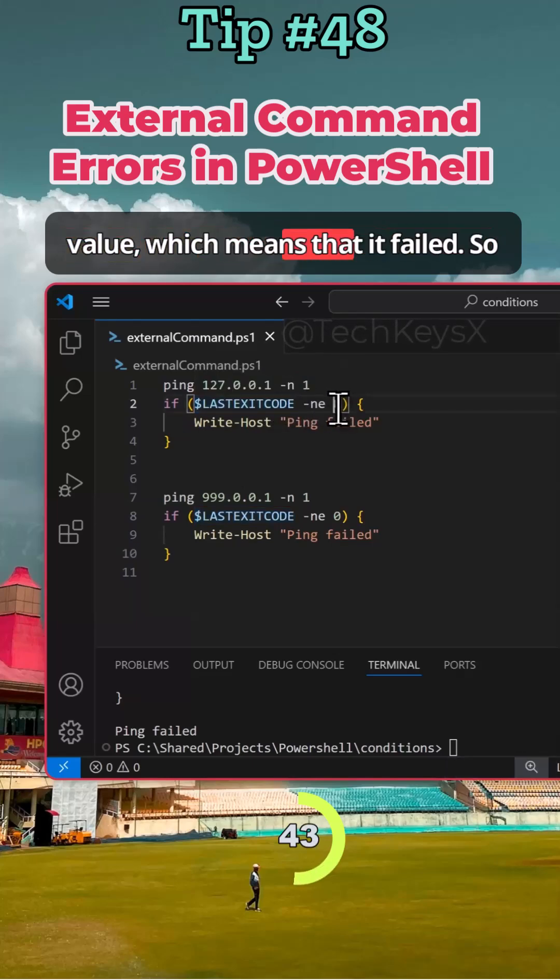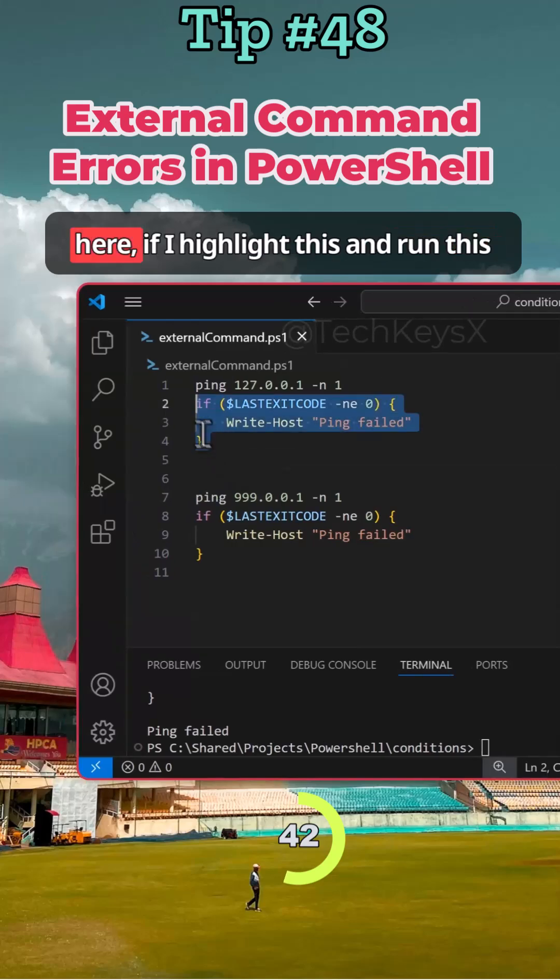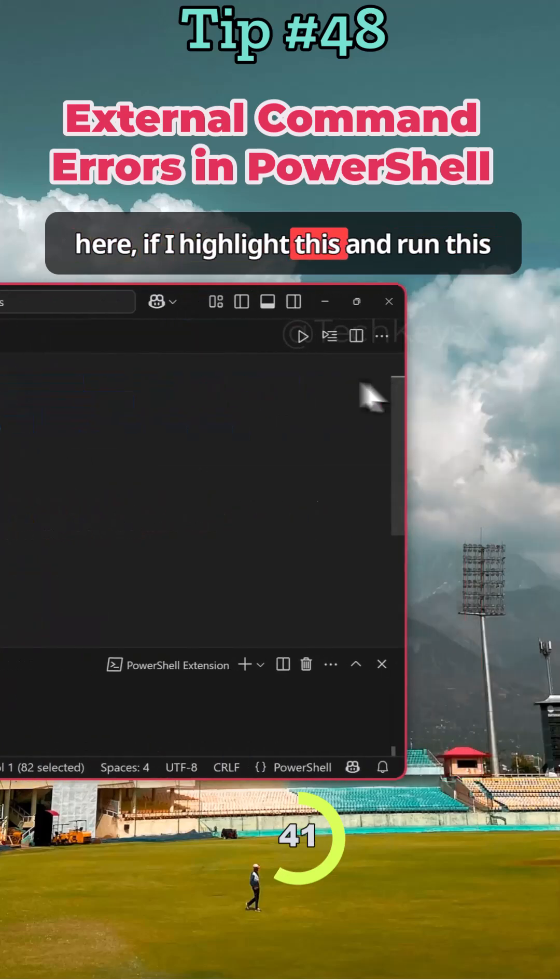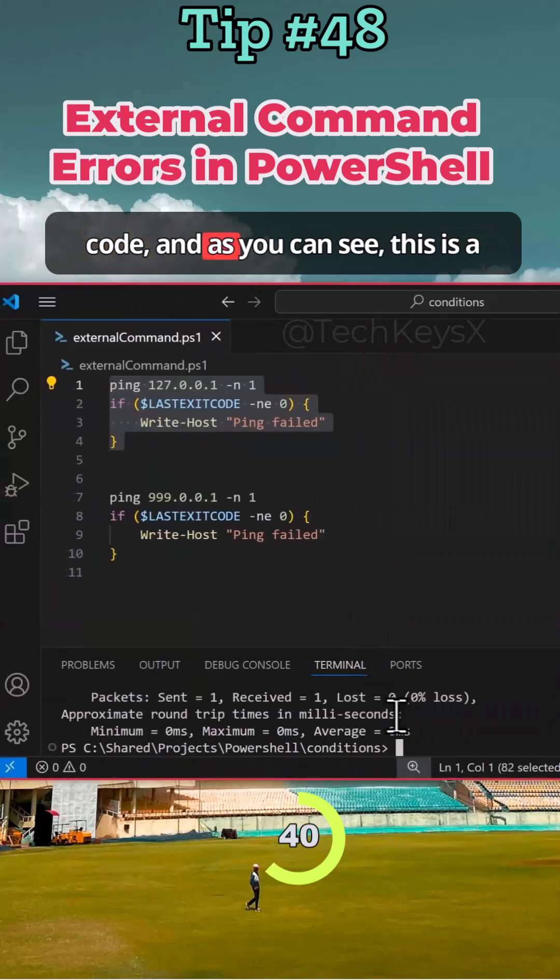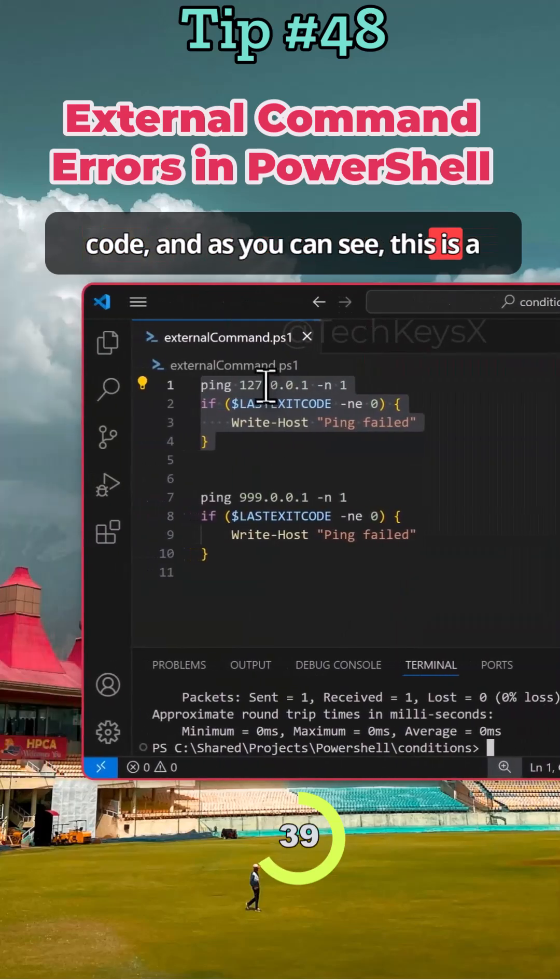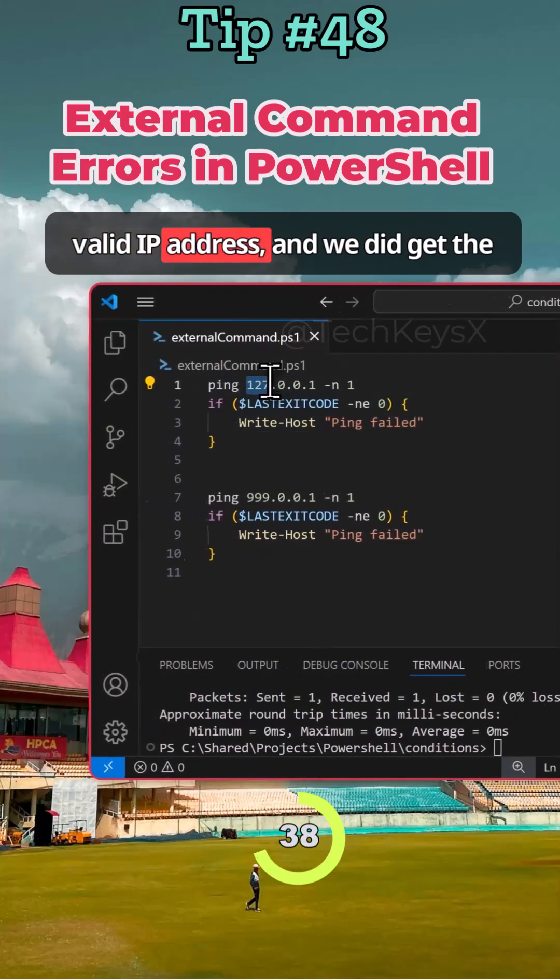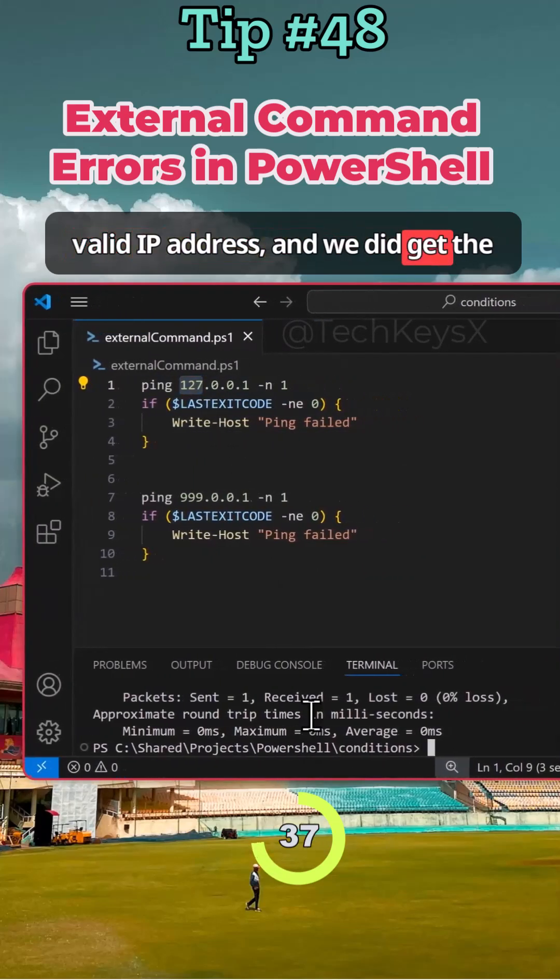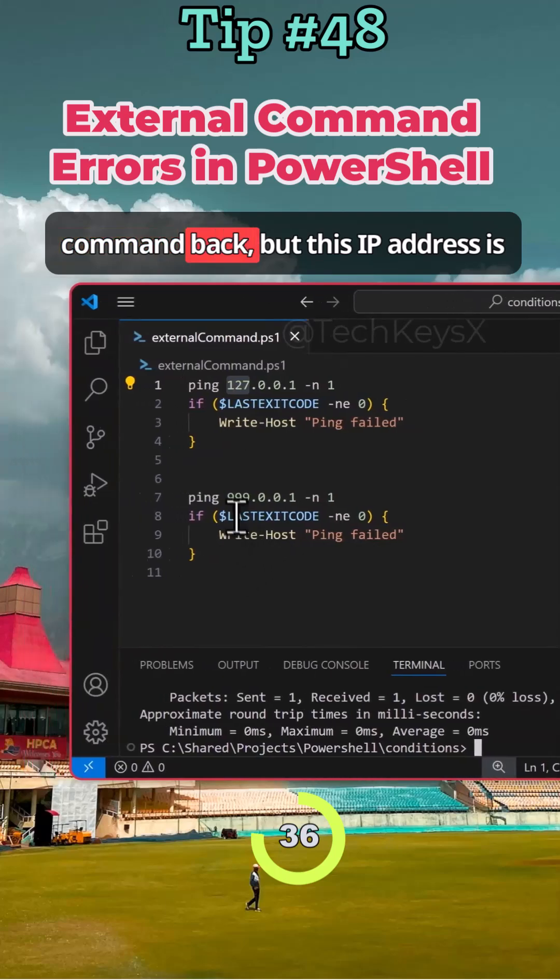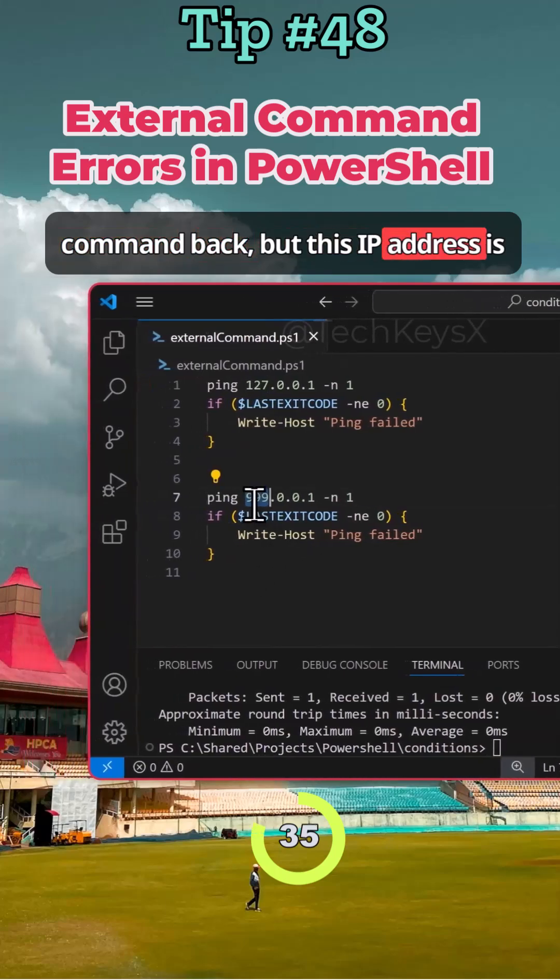So here if I highlight this and run this code, as you can see this is a valid IP address and we did get the command back. But this IP address is invalid.